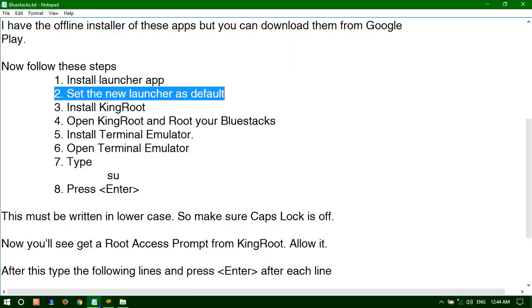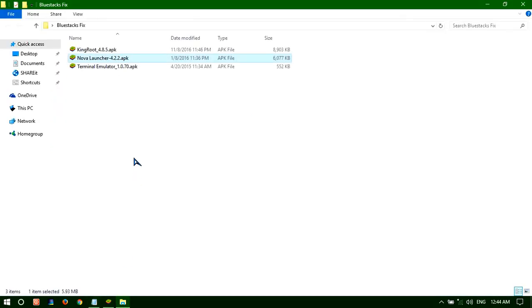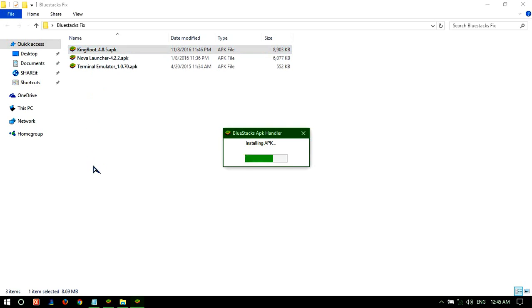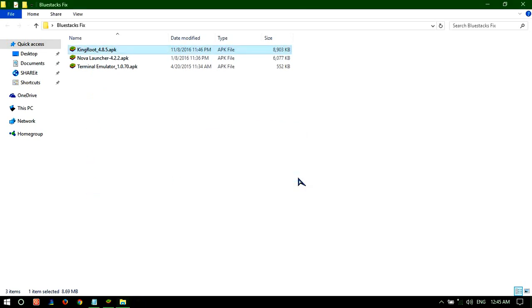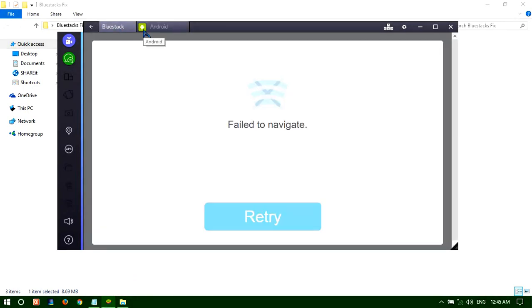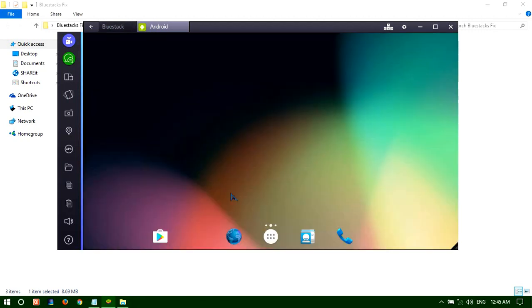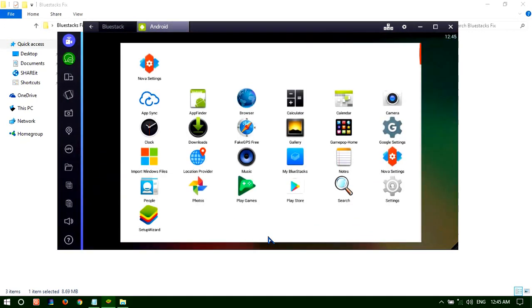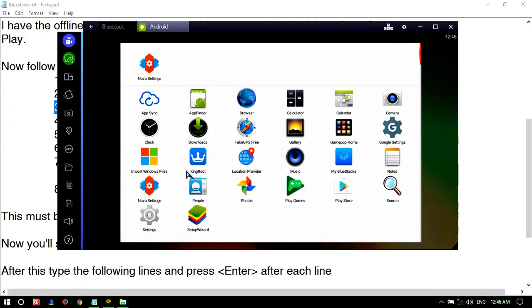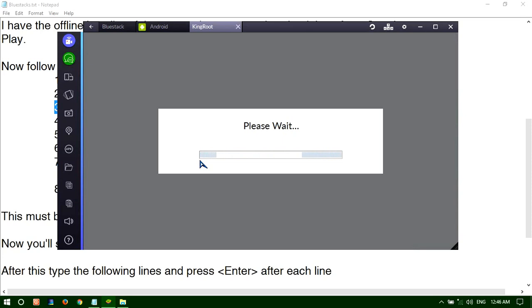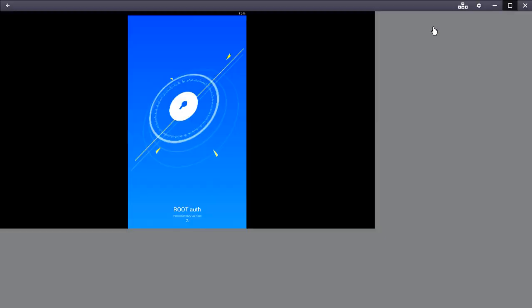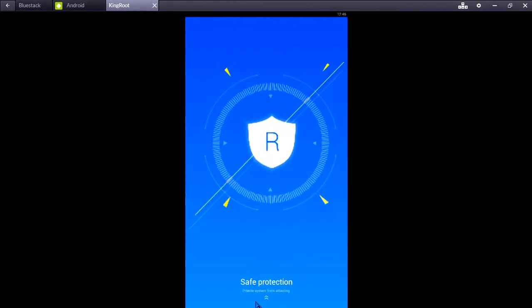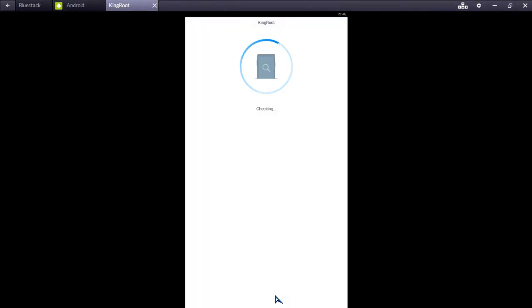So here you go. And then in step 3, install the software KingRoot. Open KingRoot and root your BlueStacks.